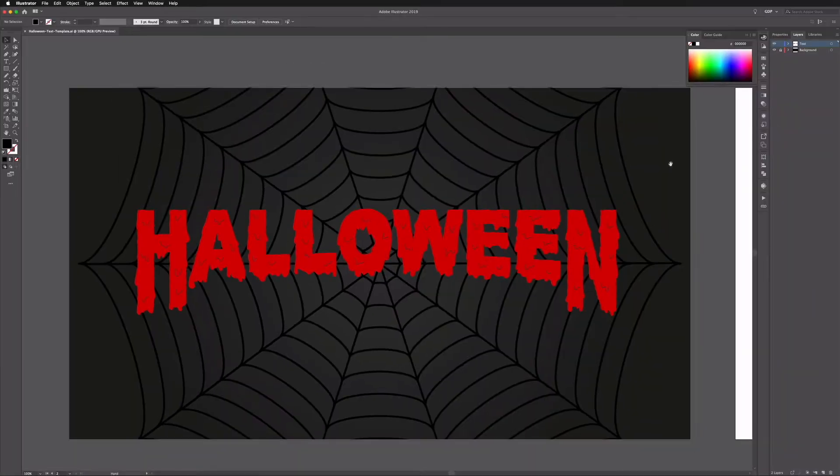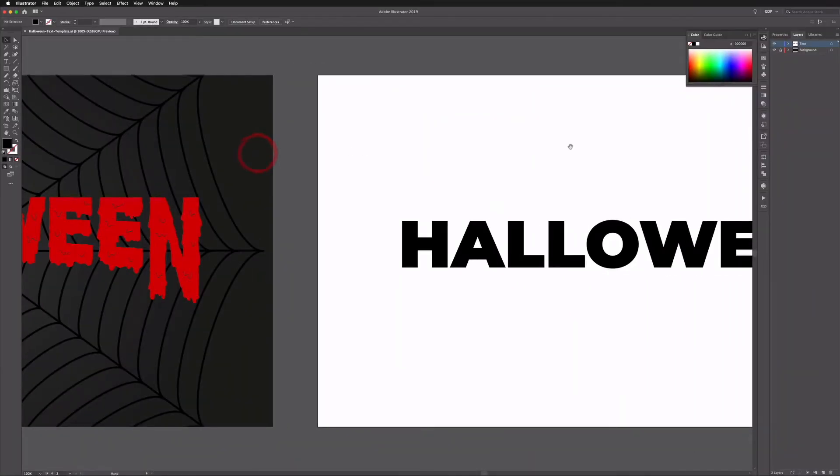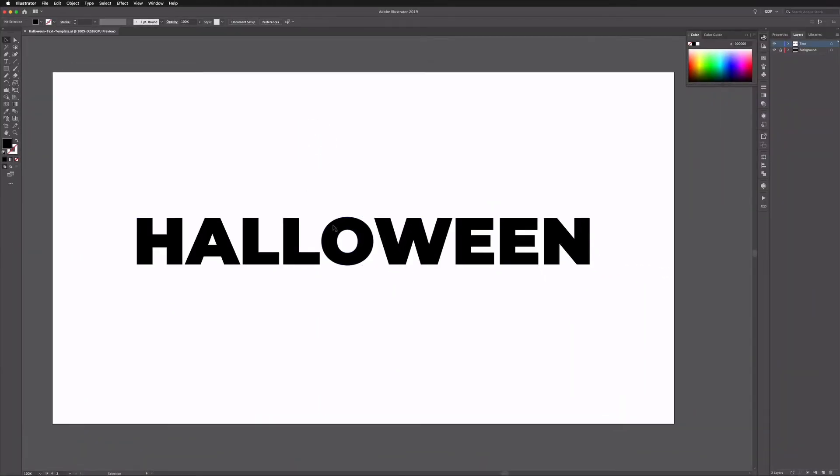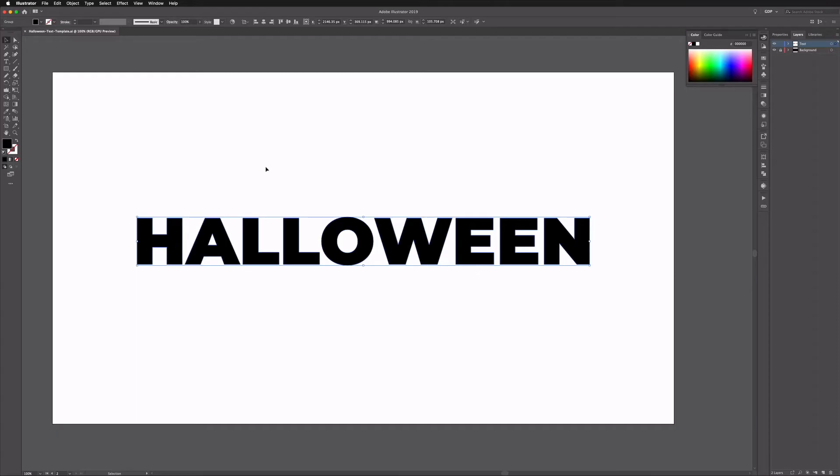So over on our right hand artboard we just have some simple outlined text here, and this style can really apply to any typeface. We've just gone for a bold geometric sans serif font here as it works quite well with these kinds of fonts, but you can try this really with anything.